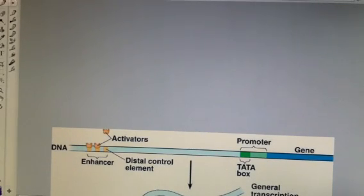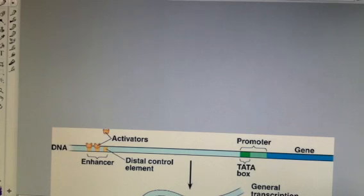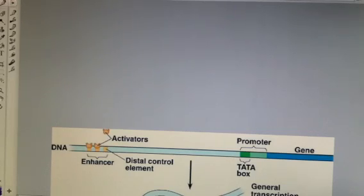Here we're going to look more specifically at how gene expression is regulated in eukaryotes. We have to remember that in eukaryotes — in humans, for example — we have over 200 different types of cells, and yet every single cell has the exact same genome, or DNA. So in order for our cells to become different, or cell differentiation, we have to be able to turn on and off genes so that each cell may be specialized.